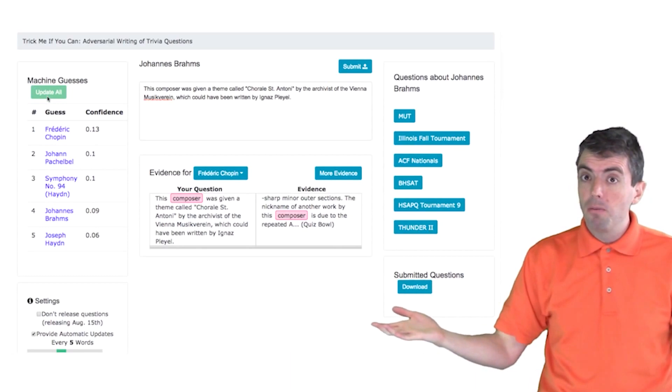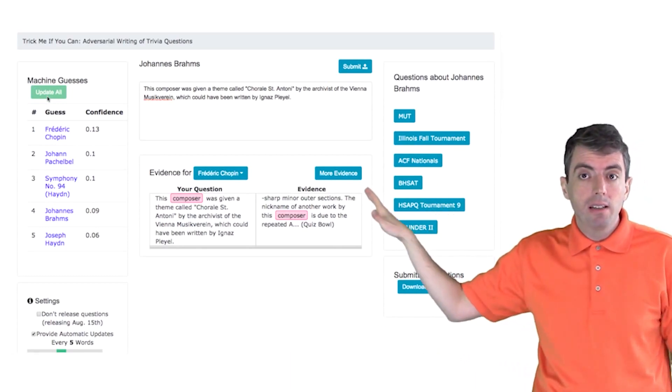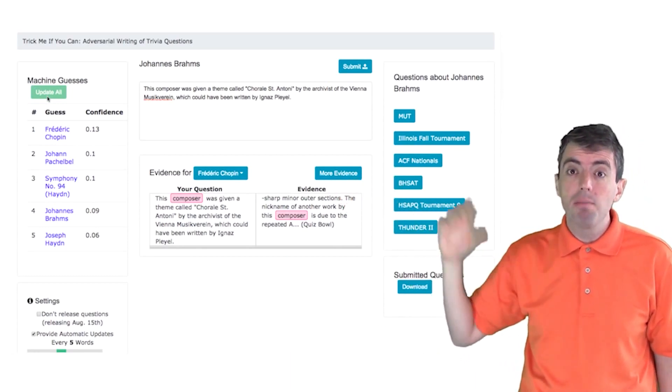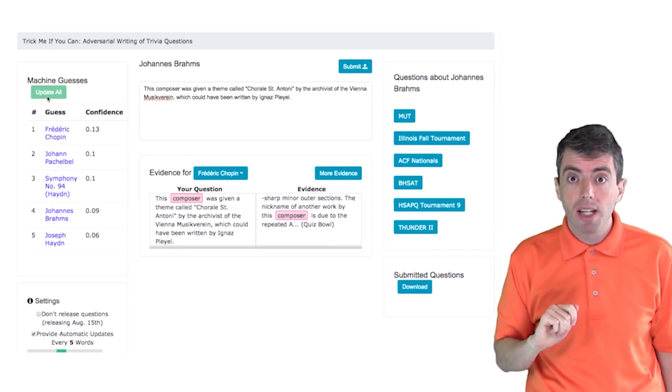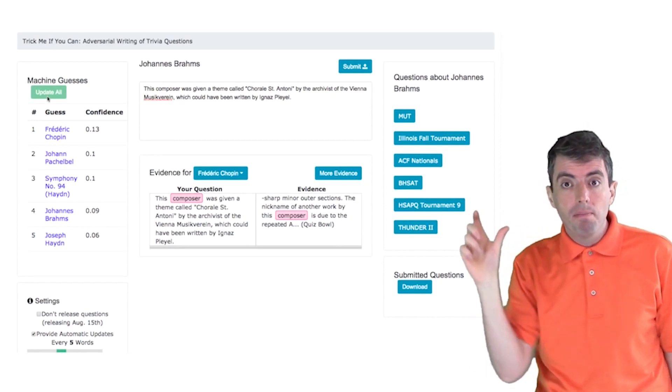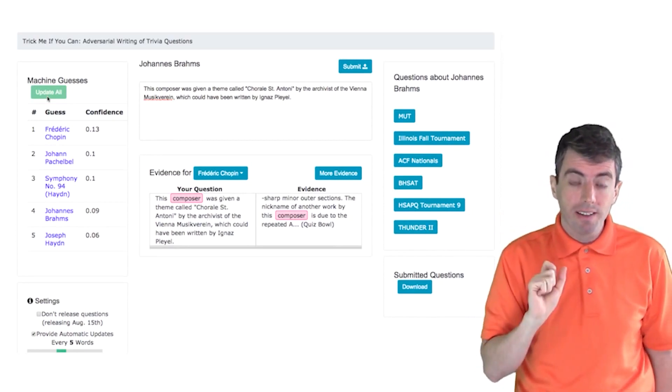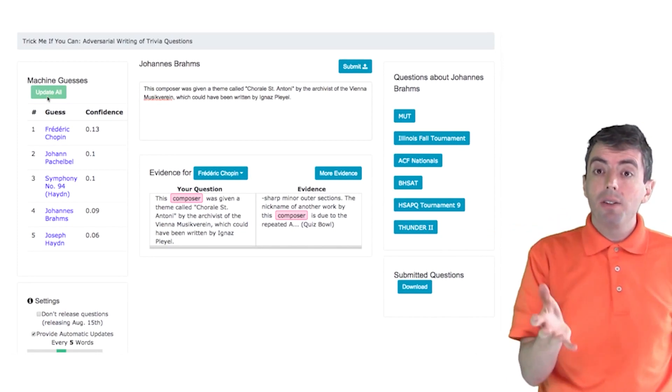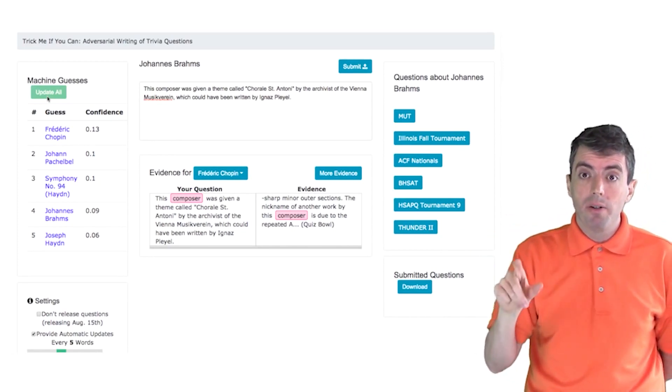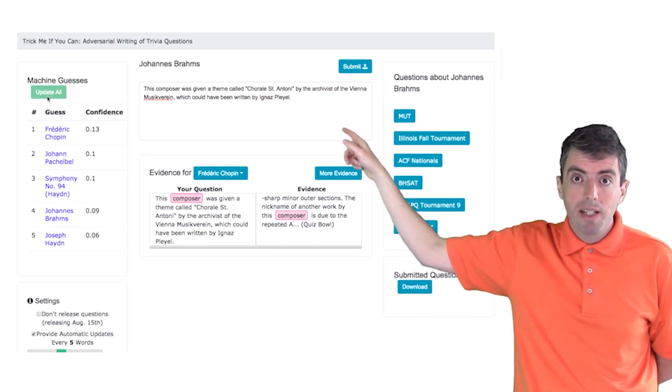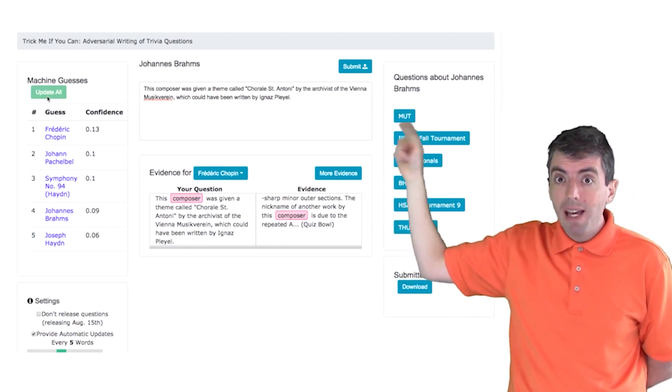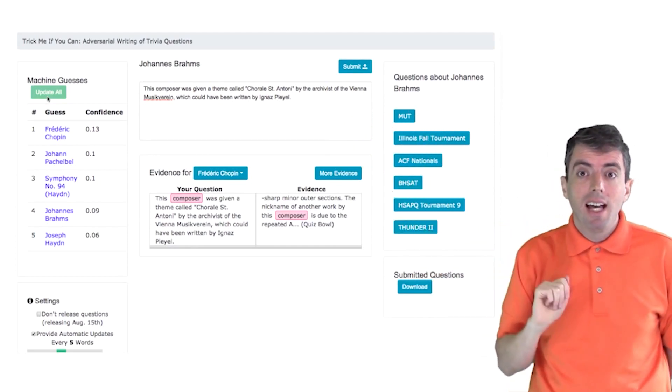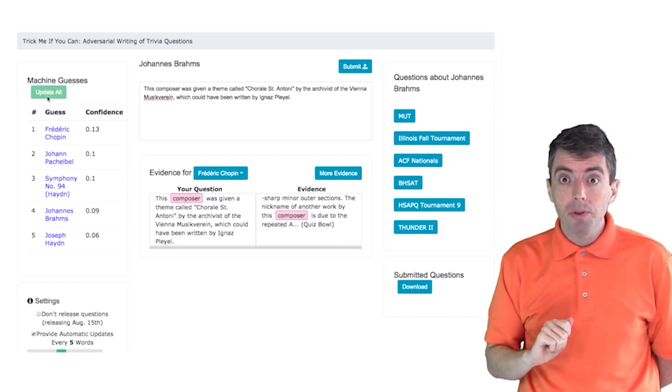So we've managed to create a clue that basically has the same information but is challenging for the computer to answer because it needs to basically make a logical inference. So not only does the system need to know that Brahms wrote something based on the chorale St. Anthony based on his position as archivist of the Vietnam Musikverein.